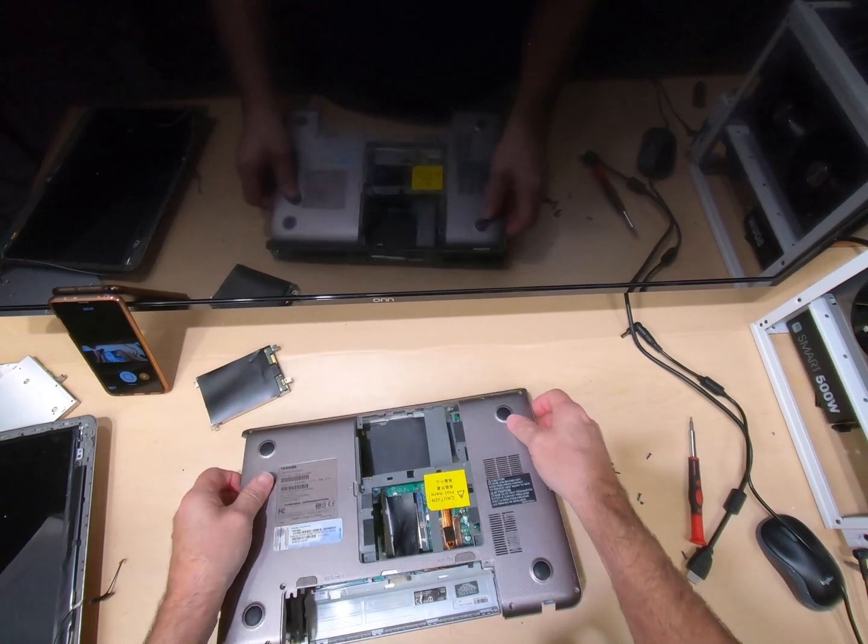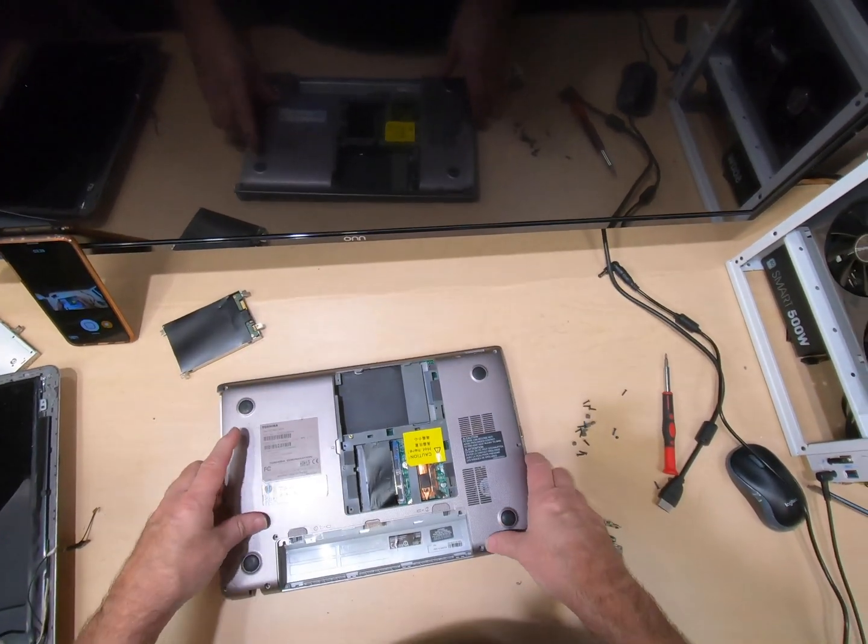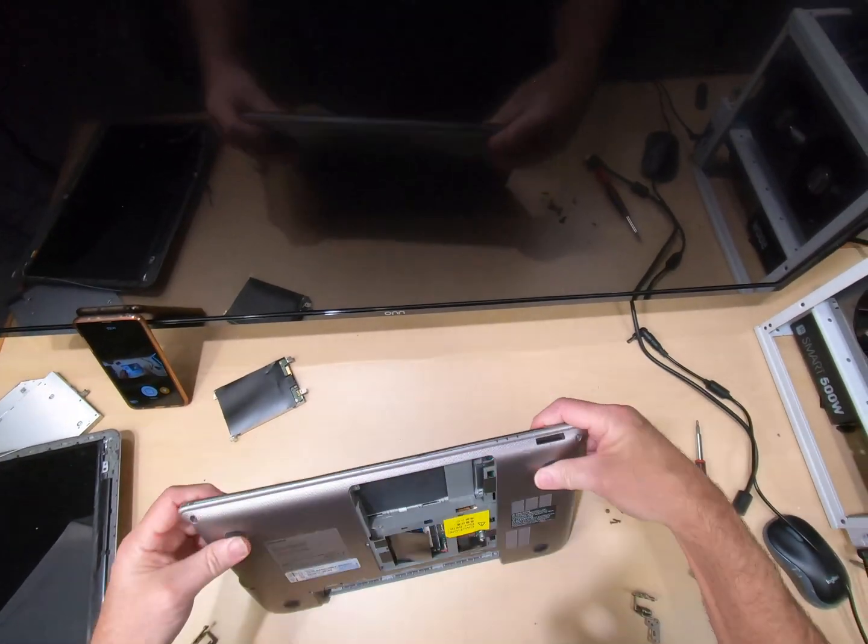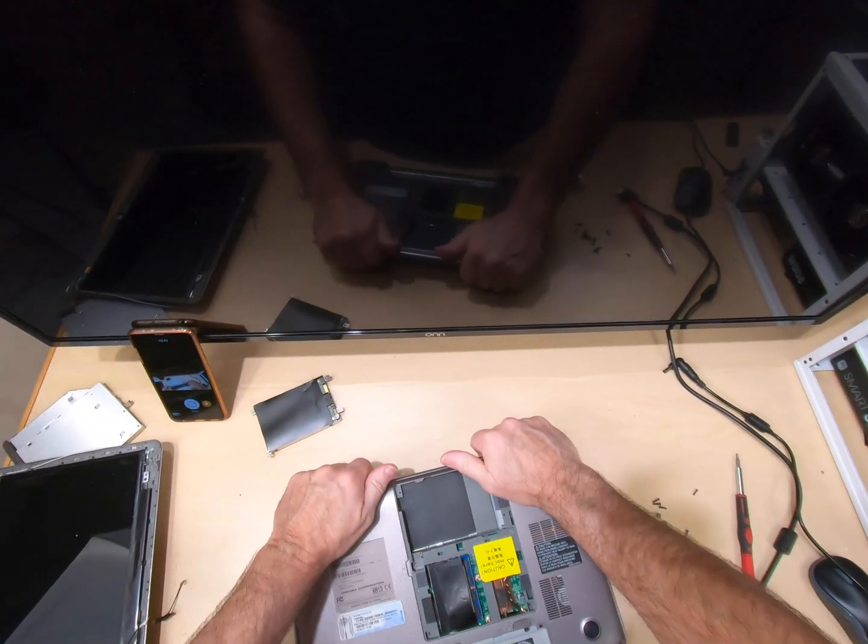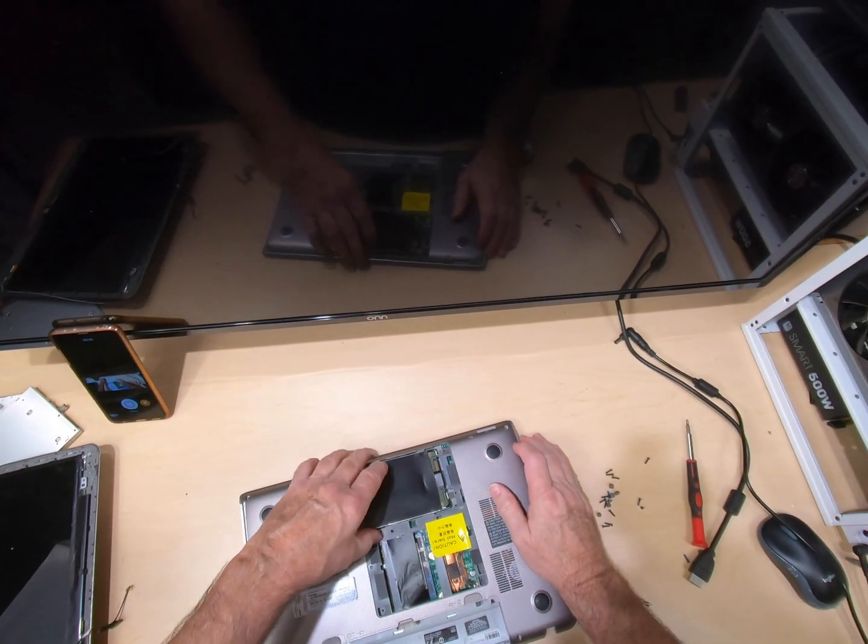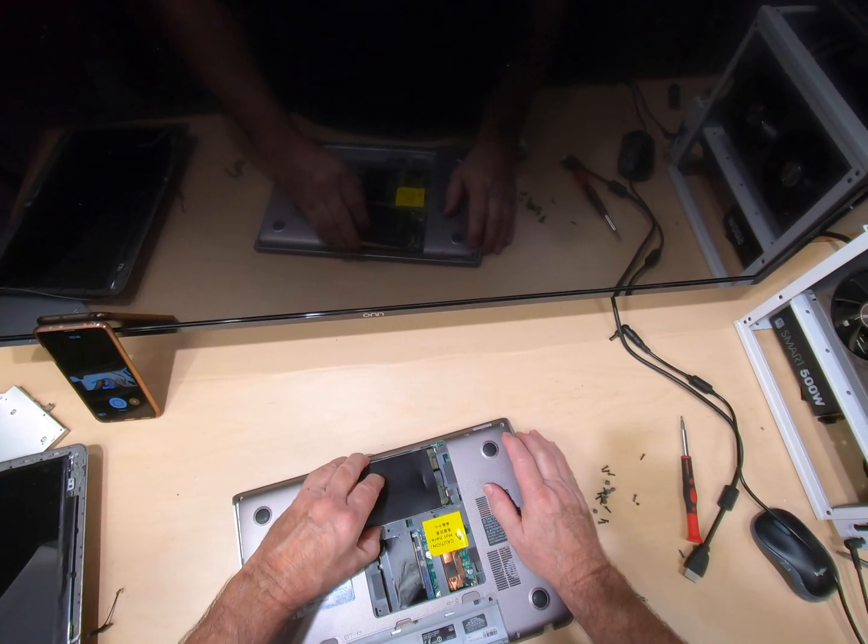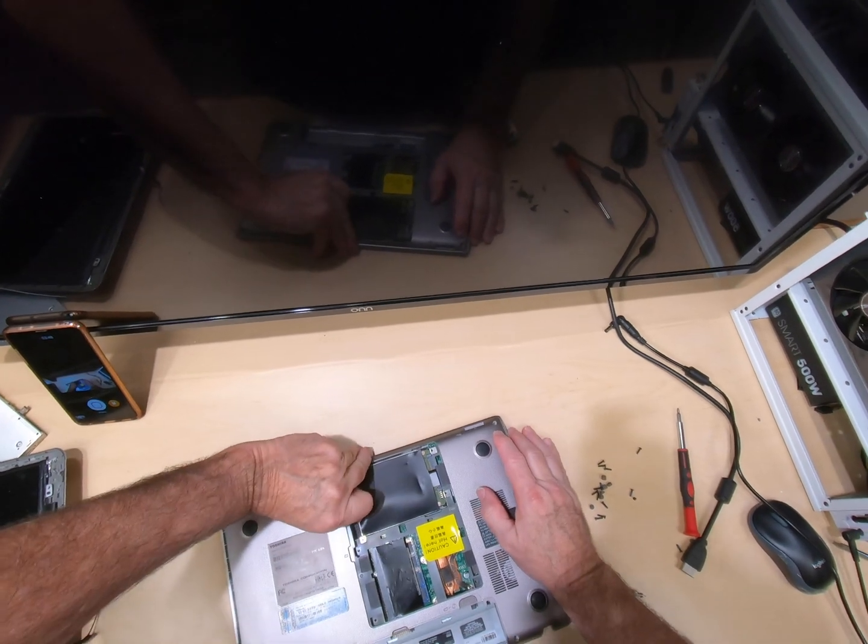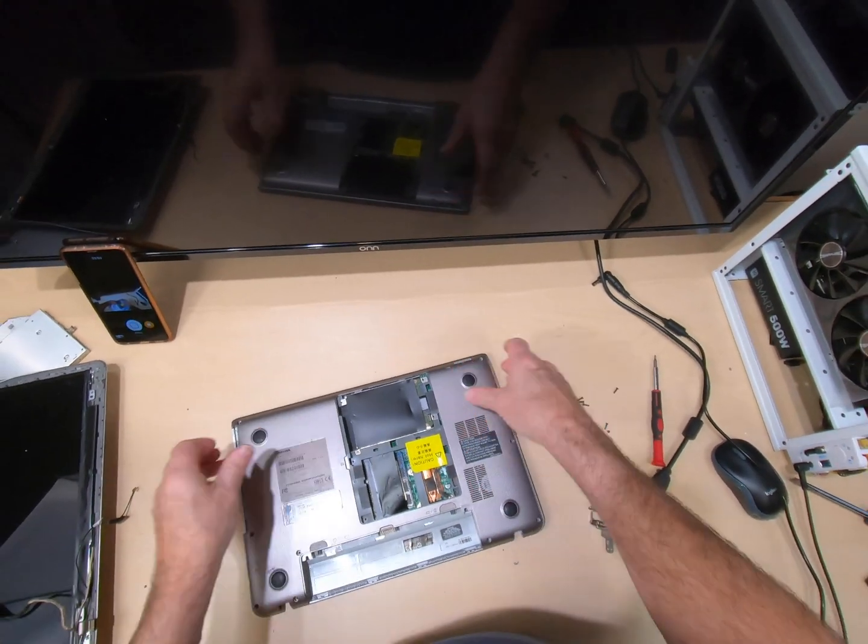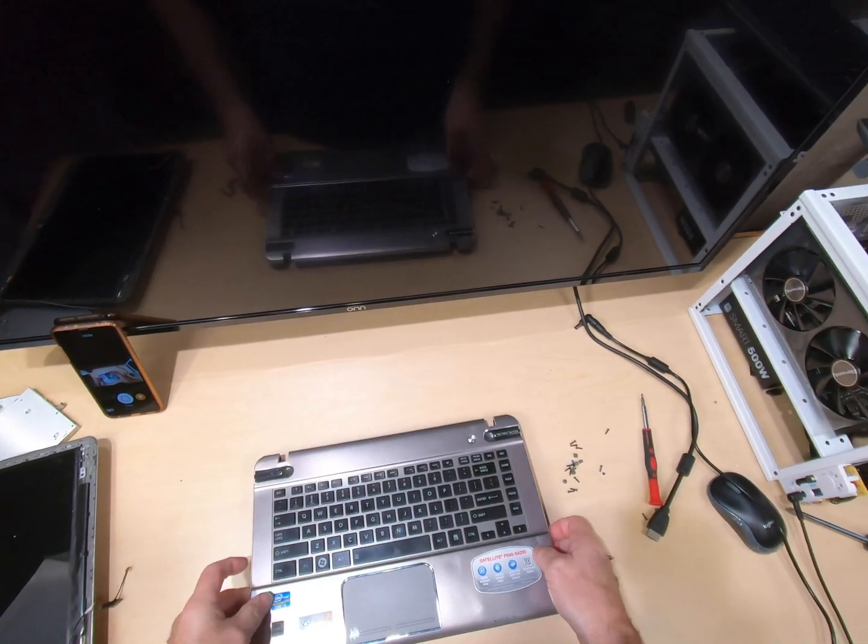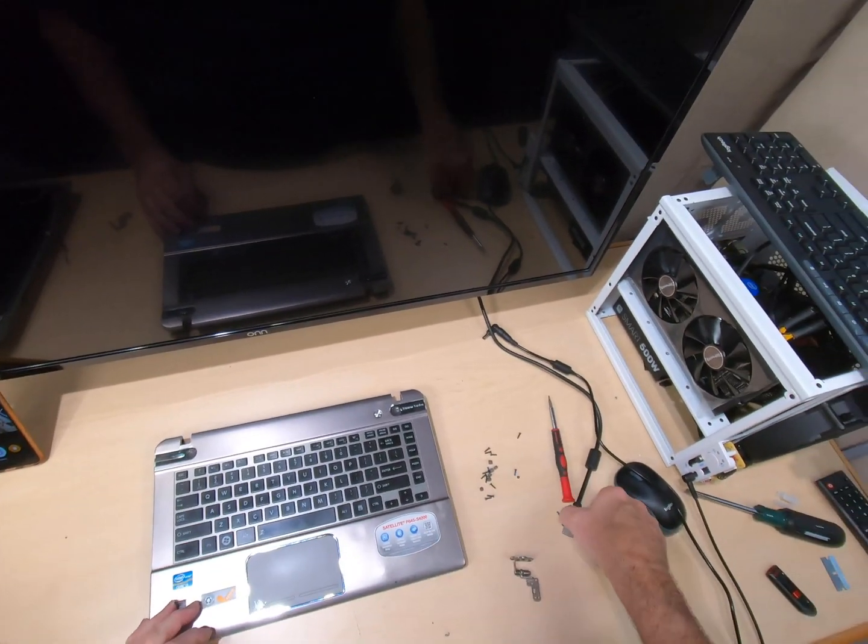Put the bottom back on. Of course, put your hard drive back in. Put your screws back in. And now we have a convertible.